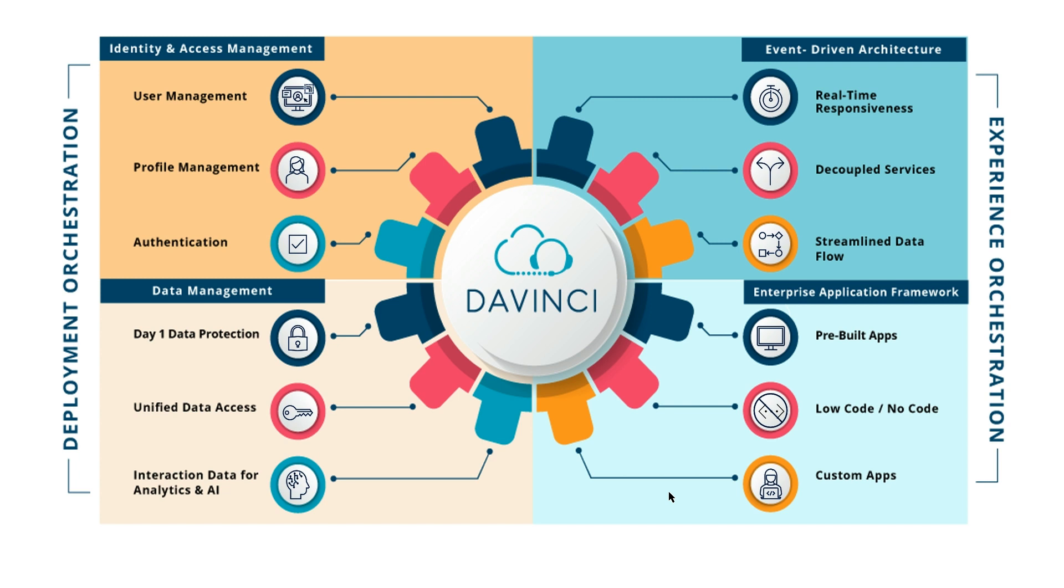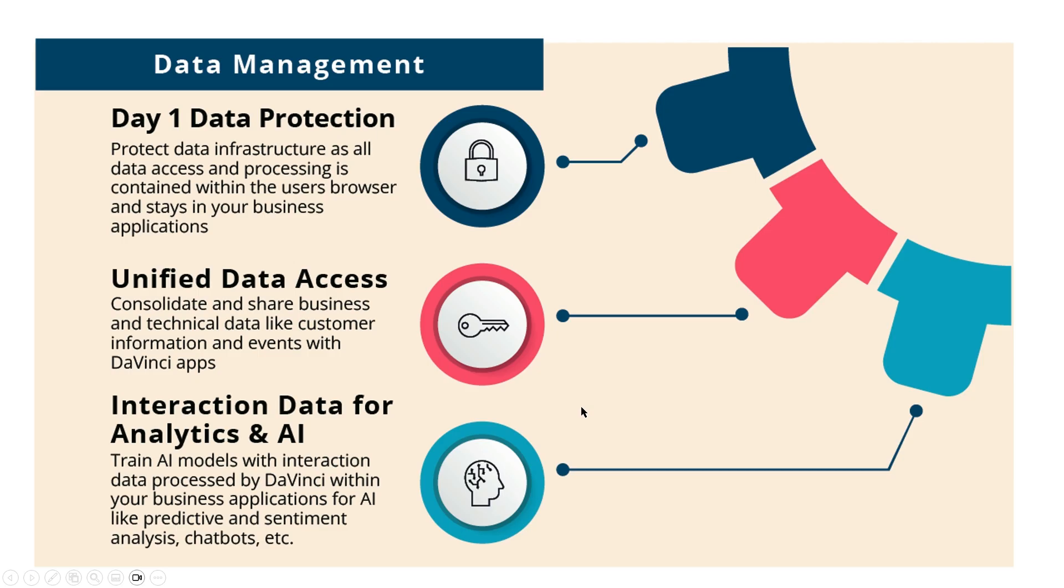And then the deployment orchestration, which manages the infrastructure and framework, things like identity and access management and data management. The focus today is on unified data access. That is the ability to bring information in from a number of different sources, both external and internal to the DaVinci solution.